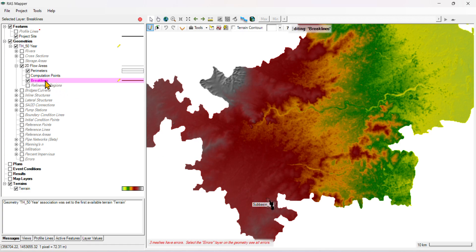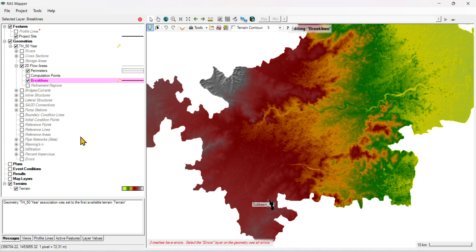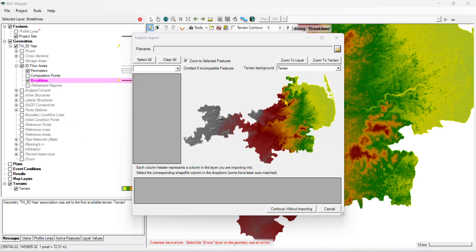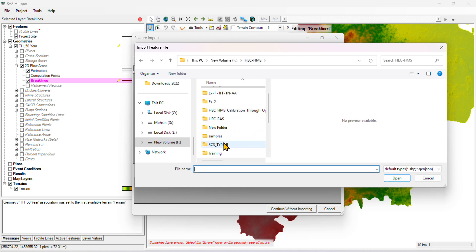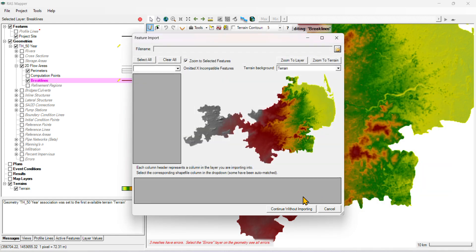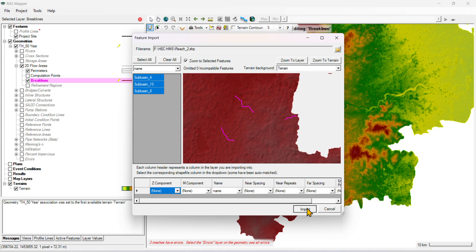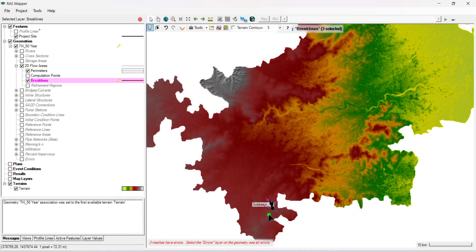Then you need to import your reach over here as a break line. Add that, go here.